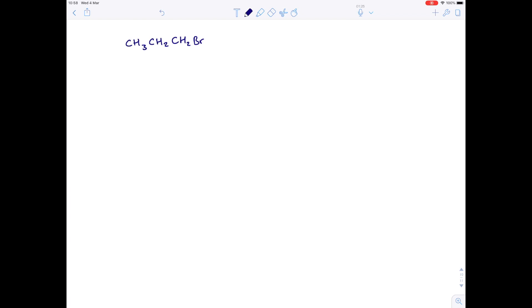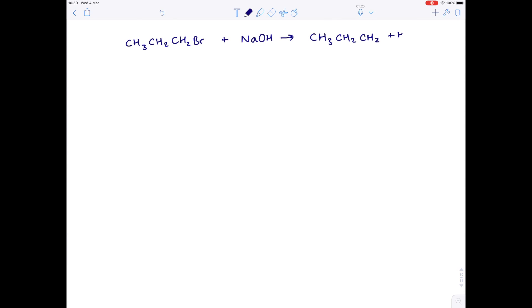Just to show you an example as a chemical symbol equation: here's our haloalkane. We're going to add sodium hydroxide to it. Due to the high temperature and the fact that we have ethanol acting as a solvent, elimination is going to take place. So we'll lose that bromine atom and we'll produce water and sodium bromide.